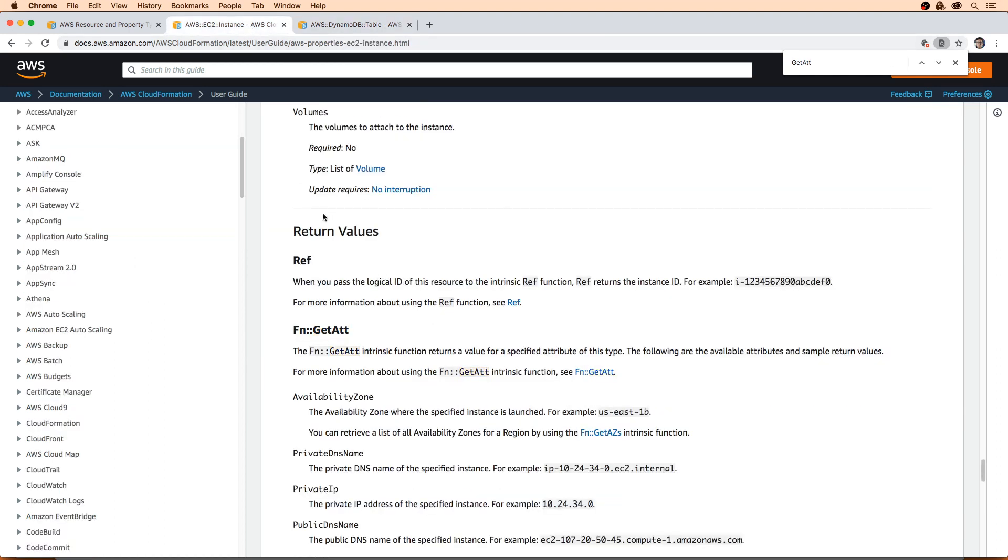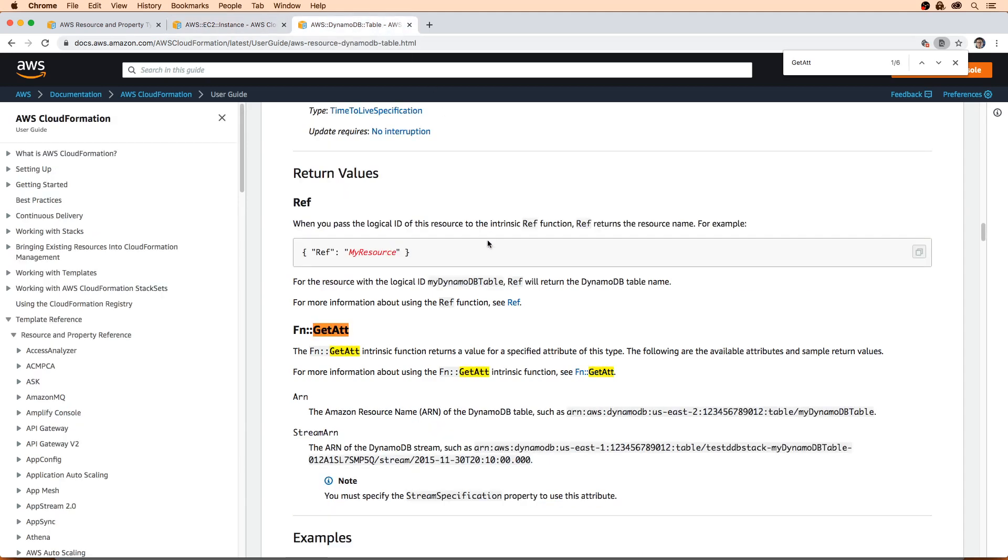So here for EC2, when you pass the logical ID of the resource to the intrinsic function, this returns the ID. That's what it returns. And then for DynamoDB, if you go over here, it's going to return the resource name. So there's a bit of difference there.